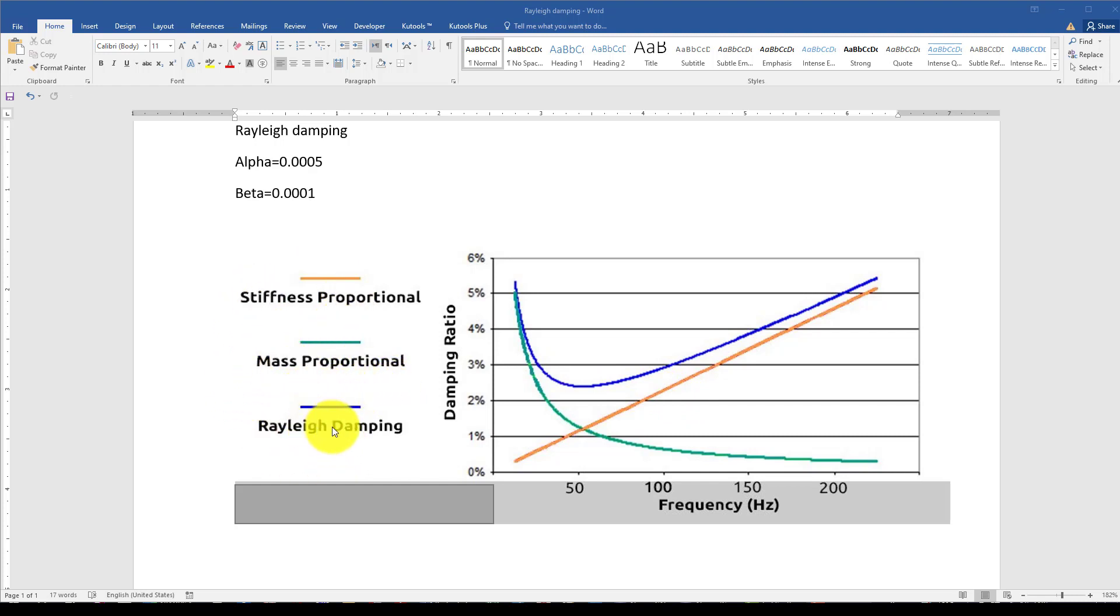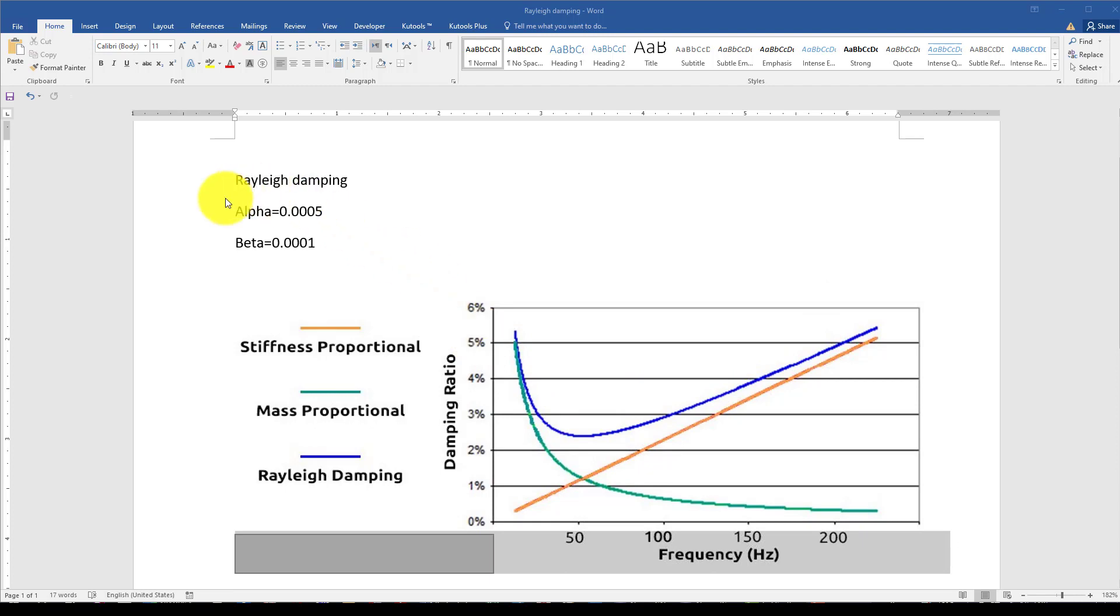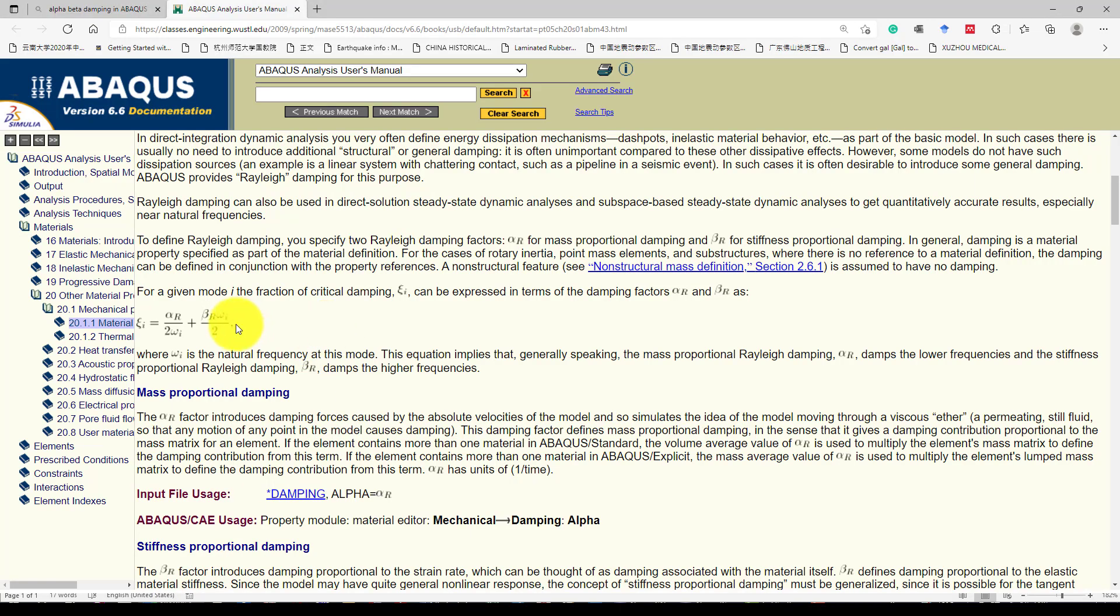When both combine together, it's called Rayleigh damping. How can we calculate this alpha and beta? It's a very simple algebraic equation. First, you conduct a modal analysis and take the frequency of at least two modes—first mode and second mode.